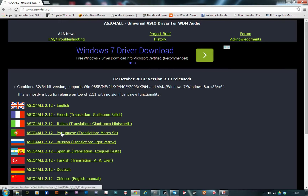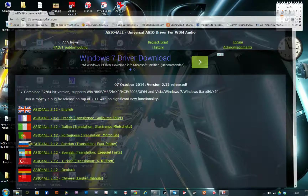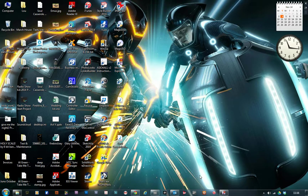Make sure you also download the offline settings and install it. Now once you've installed it, open up your DAW.